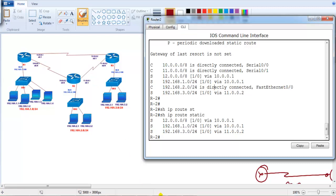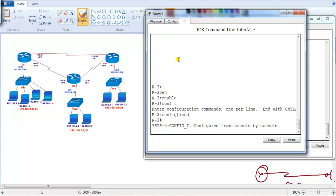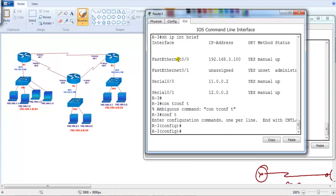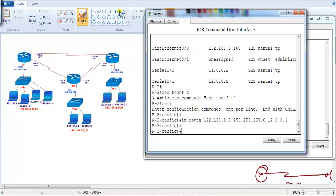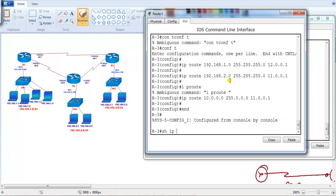Now let's go to the Router 3 command line and do the same thing. On Router 3, if you verify 'show ip interface brief', the routers are already pre-configured with IP addresses. I'm going to write a route for 192.168.1.0 network — from Router 3 to reach the 1.0 network I'm going to use 12.0.0.1, the direct link from Router 3 to Router 1. Then to reach 192.168.2.0 network, I'll use the direct link with next hop 11.0.0.1, and to reach the 10.0 network I can use 11.0.0.1 via Router 2.